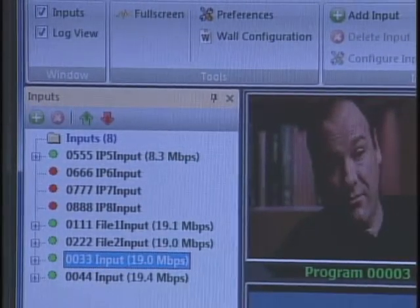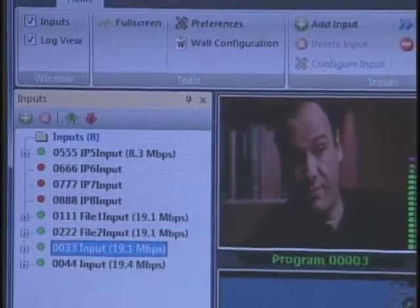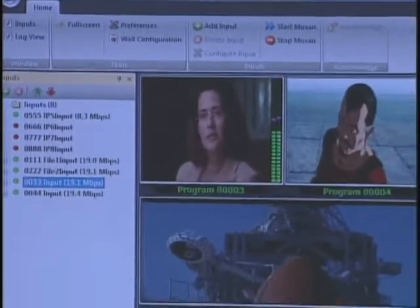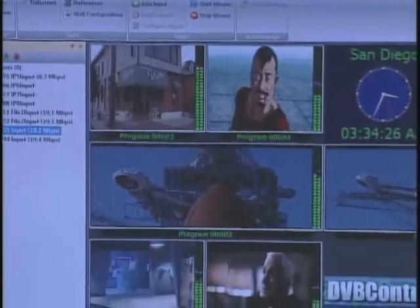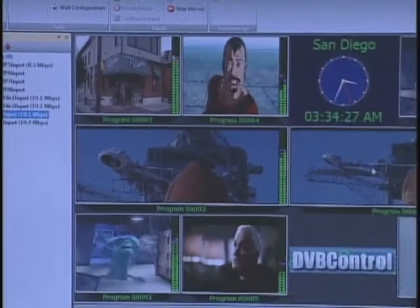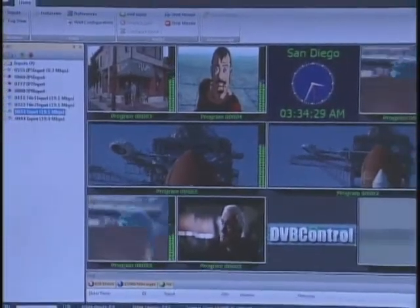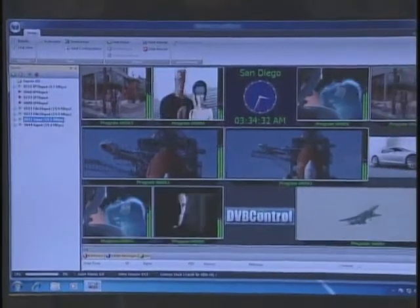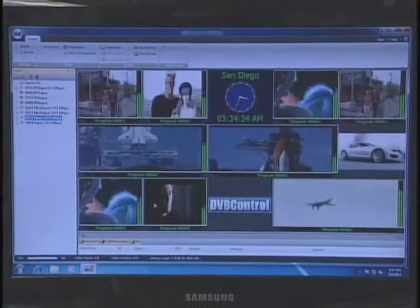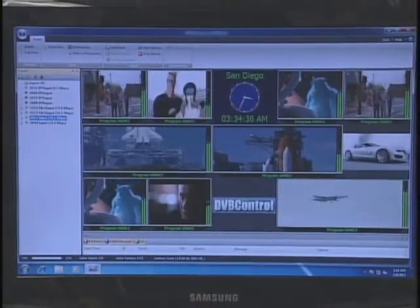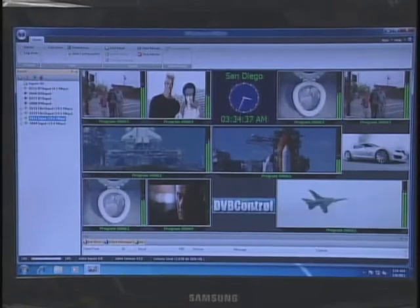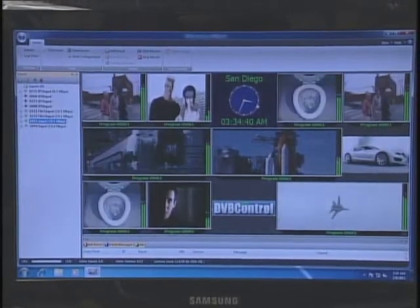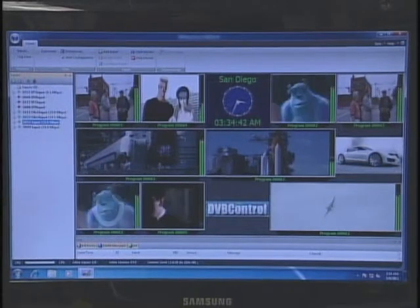Looking at the wall, you see one HD channel here, another HD here, and a third one here — they're live. The content in the upper portion comes in from a multi-program transport stream. There is a JPEG here, a logo here, and since we're shooting this in San Diego, there is a local time clock showing San Diego time.